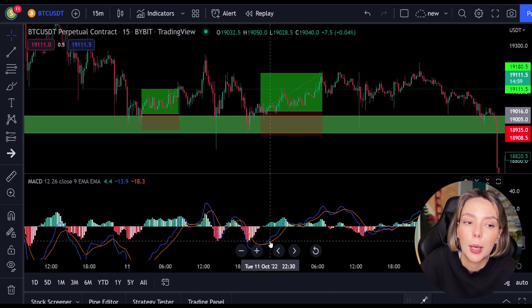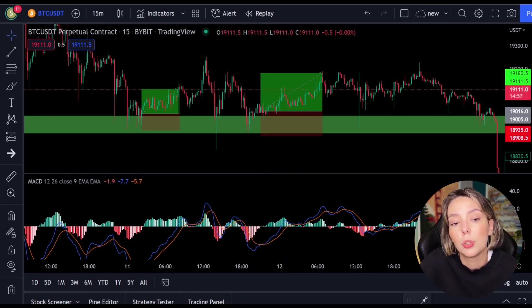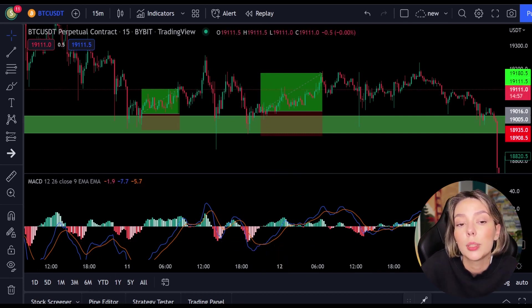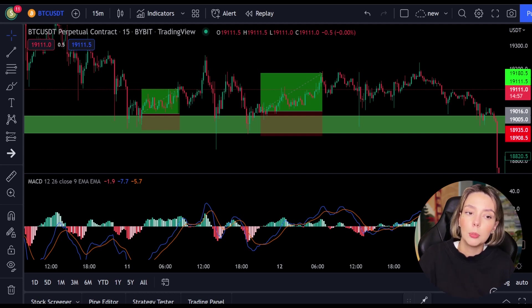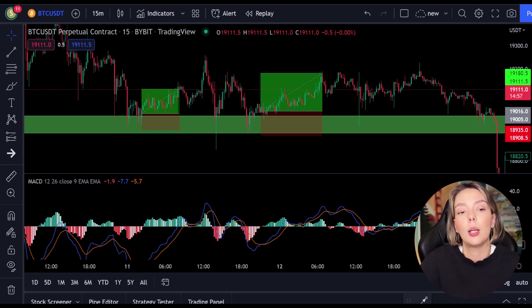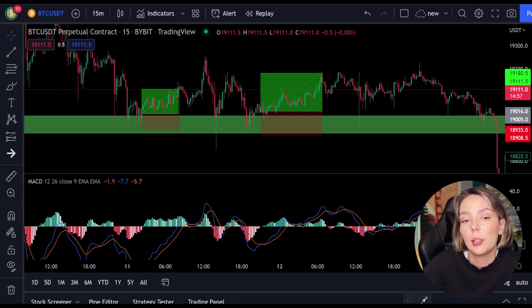I think the concept is clear. I'm going to back-test this strategy now so you can see it works over the longer term. I will fast forward through the next section and then discuss the results.